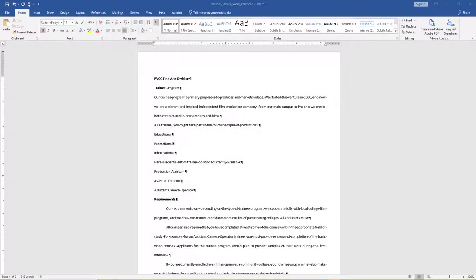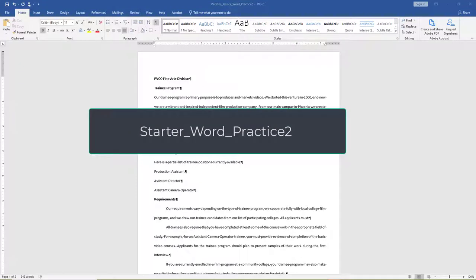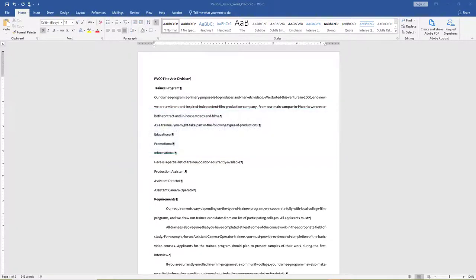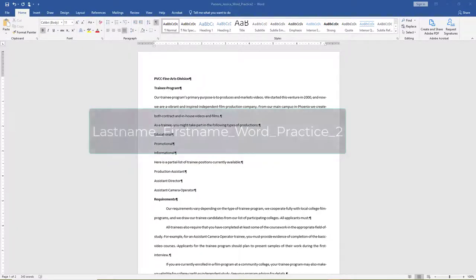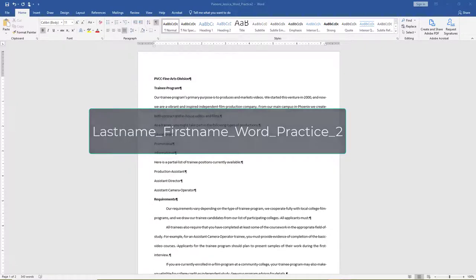Welcome to Word Practice 2. To begin, start Word and open Starter Word Practice 2 from your Data Files folder. Save the file as Your Last Name, Your First Name, Word Practice 2 in your Word folder.